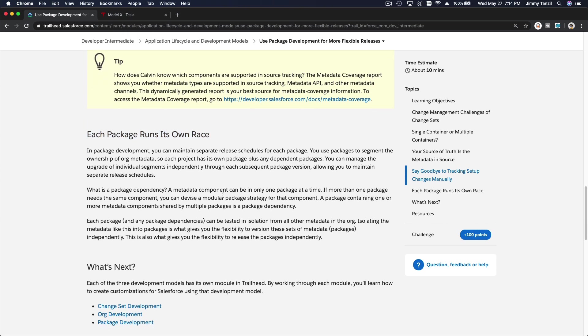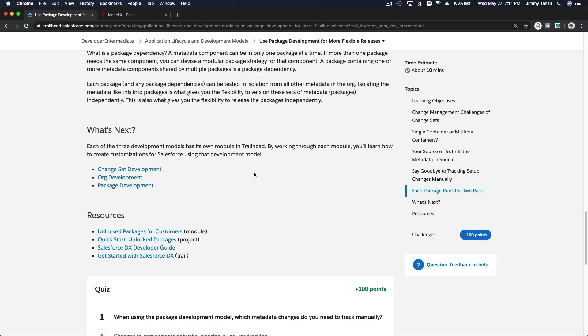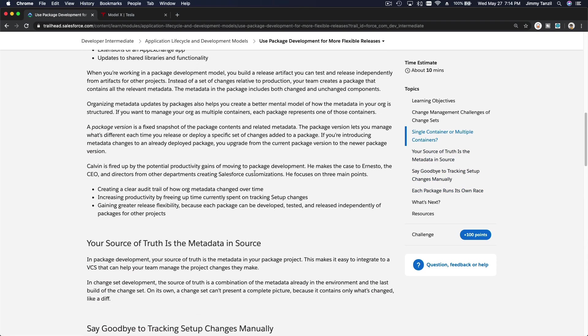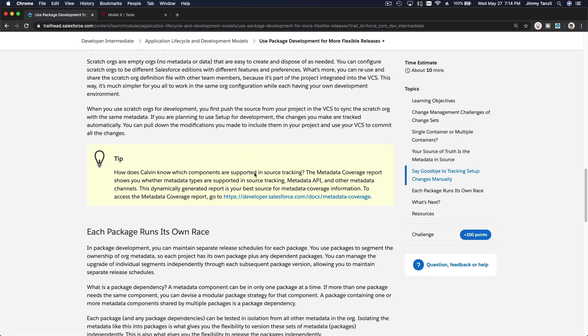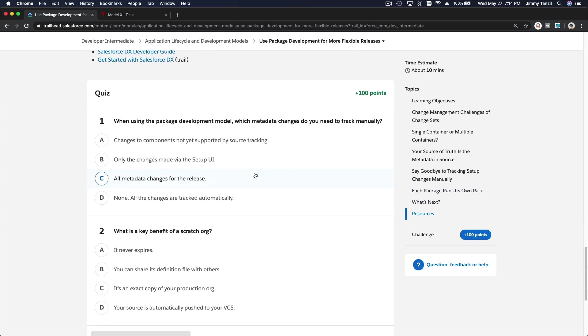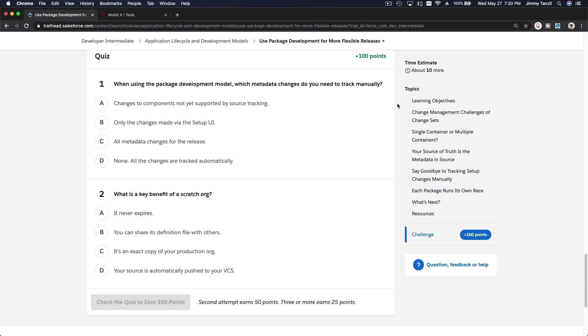So please read through the stories or the examples at your own time. And now let's do the quiz. When using the package development model, which metadata changes do you need to track manually?